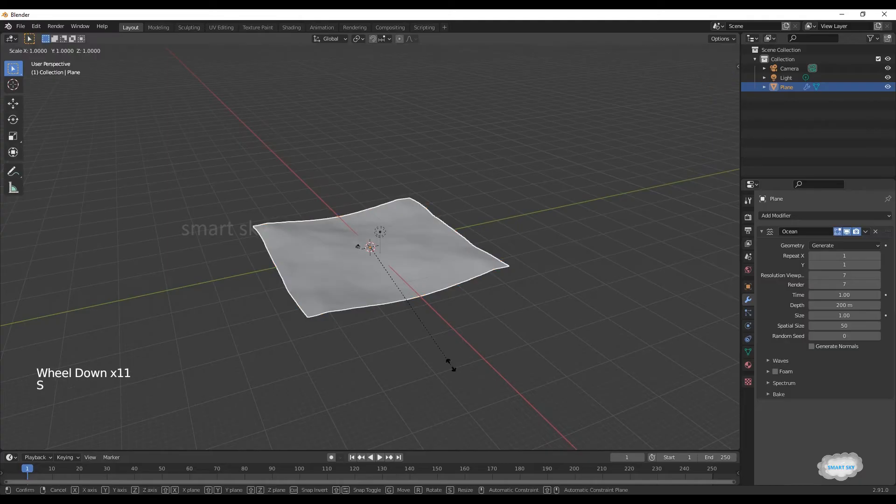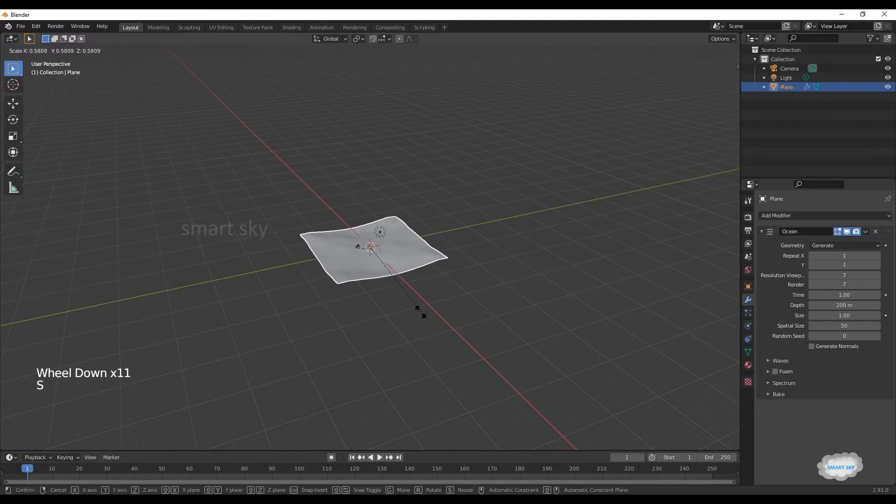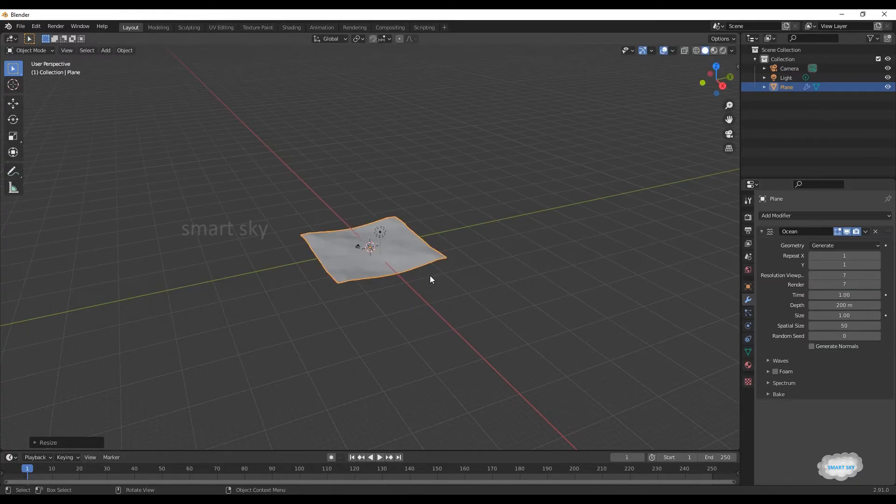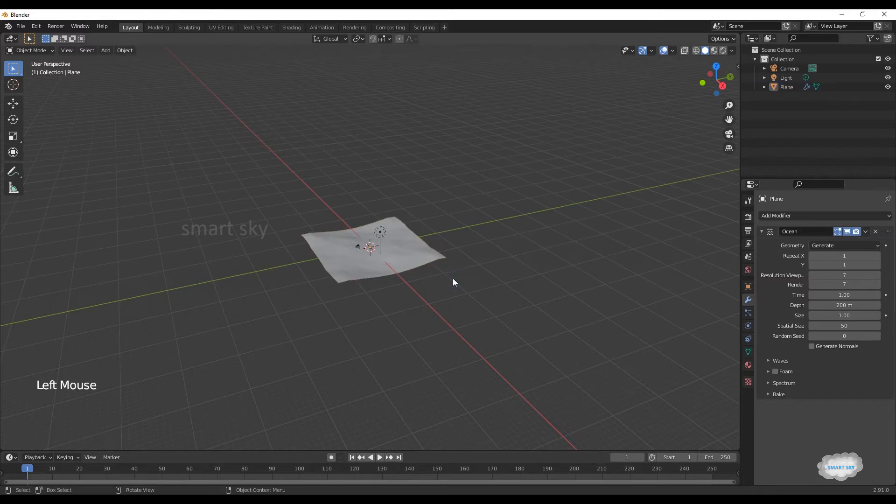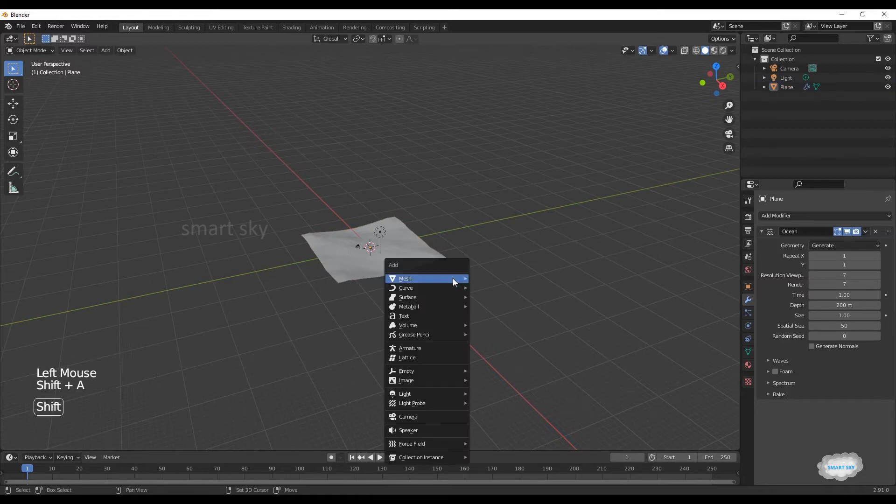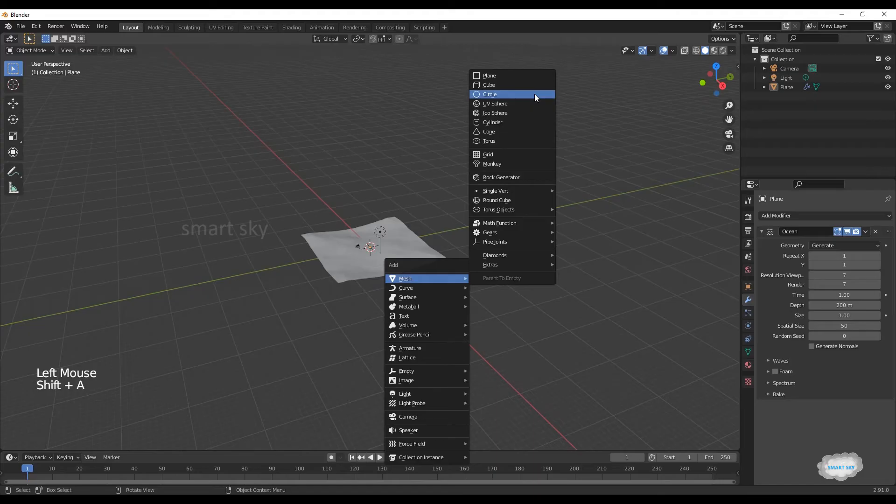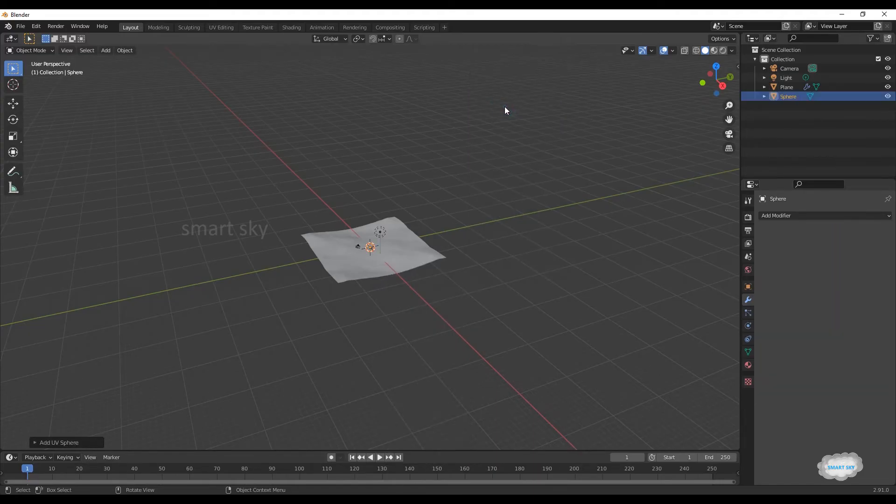Press S to scale it. Then Shift plus A, mesh, UV sphere.